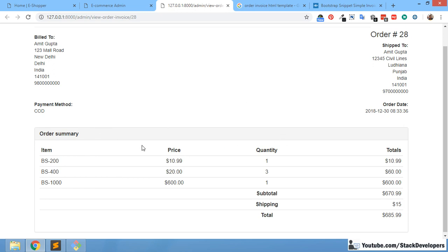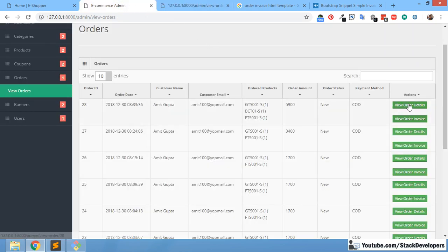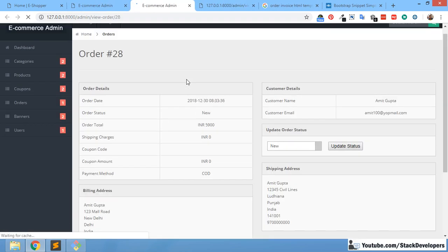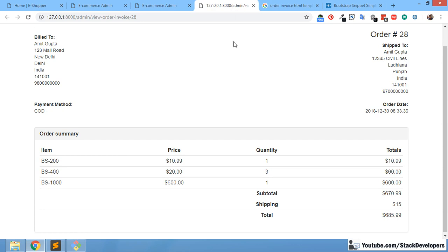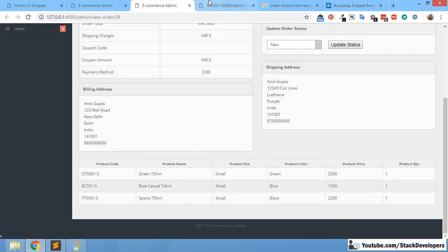Now we are going to show the order products. Like in the order details file, our columns are: product code, product name, product size, product color, product price, and product quantity. We will also show a subtotal — price multiplied by quantity — so for example 20 times 3 is 60. We require a foreach loop similar to what we have in order details, so we copy and paste that loop here and close the foreach at the end.